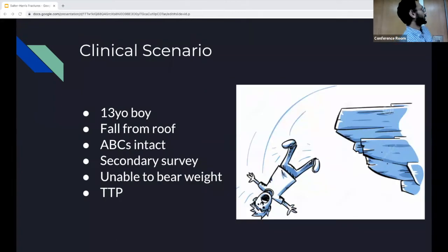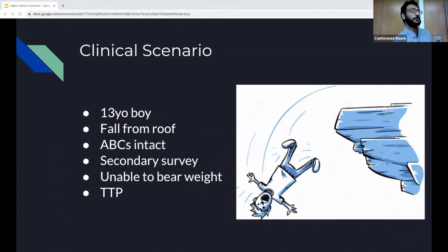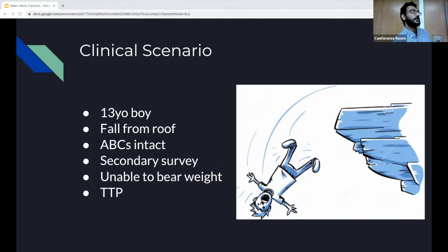So just take a clinical scenario for context. We have a 13-year-old boy who comes in because he fell off a roof while playing around. ABCs were intact. On secondary survey, the only thing we noticed is that his left ankle is tender to palpation and he's unable to bear weight on it.